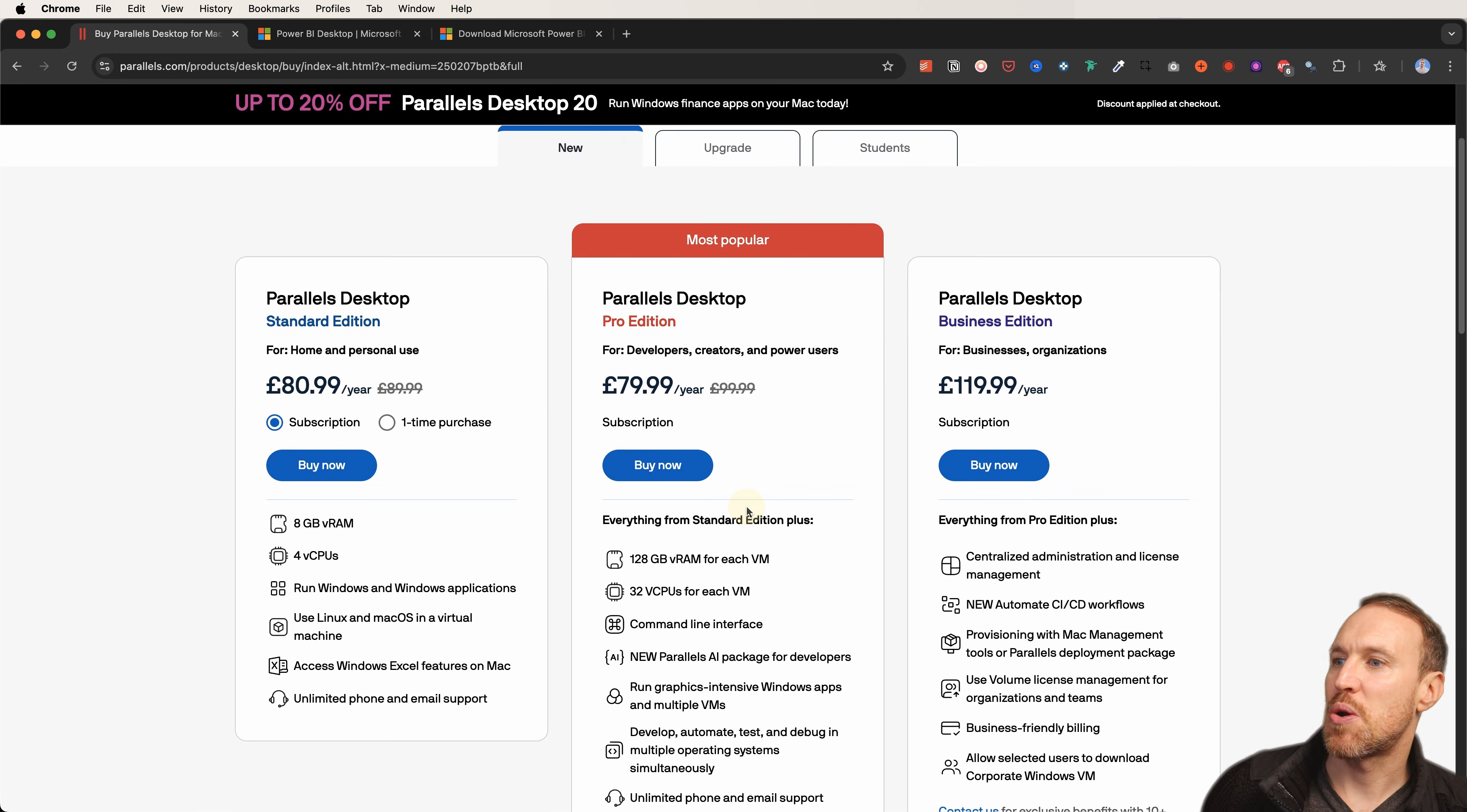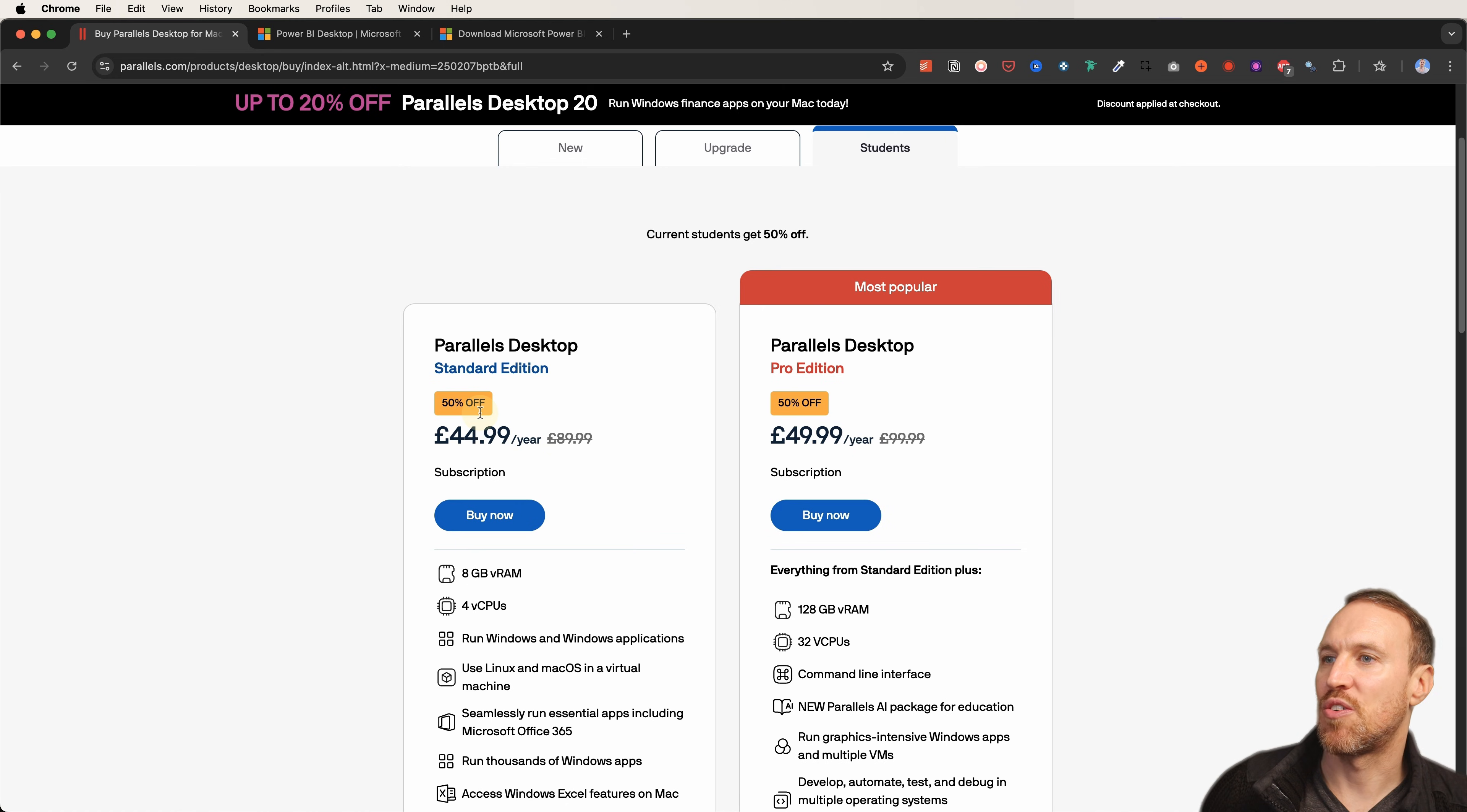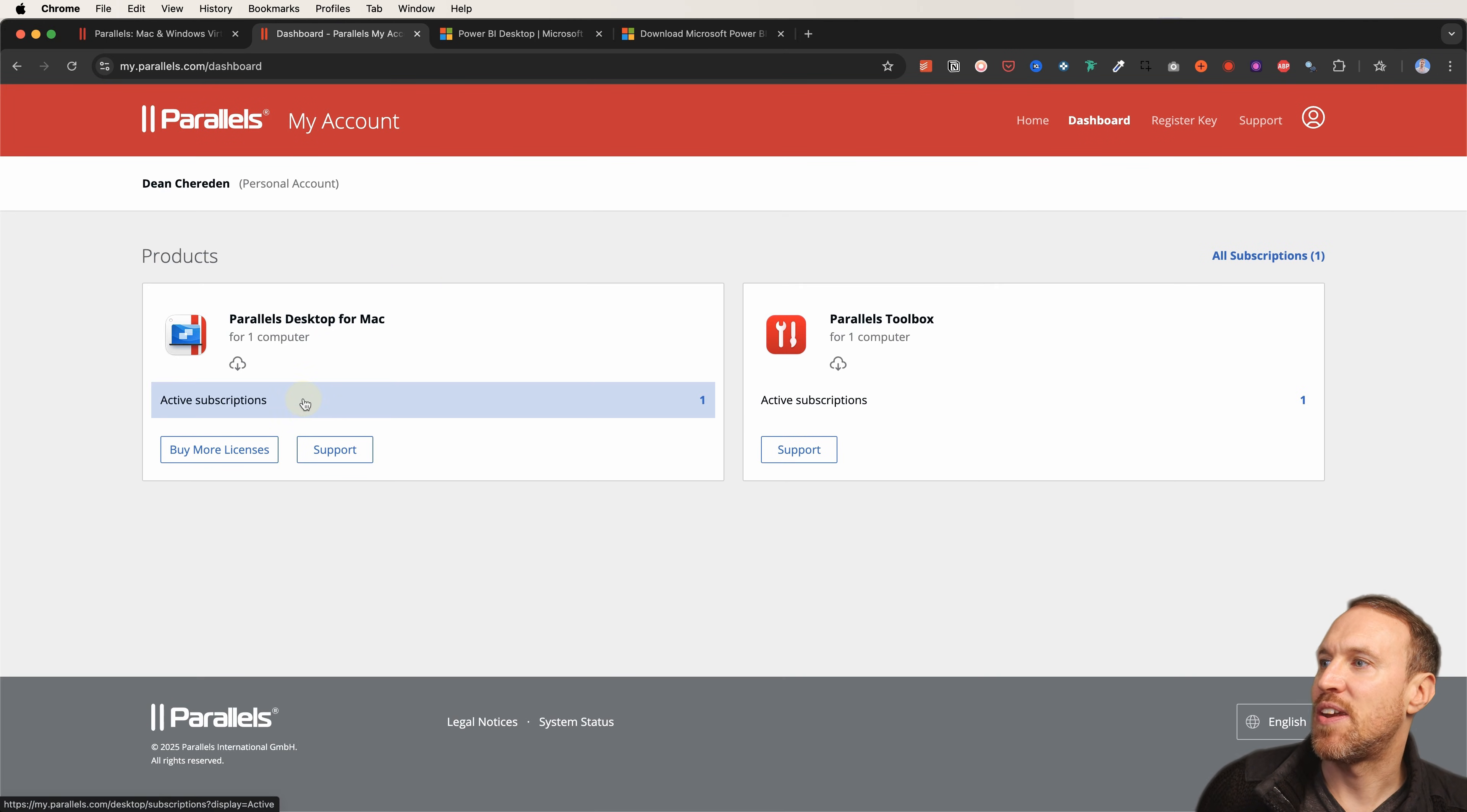So they've got the pro edition here. Also, you can get a version that's cheaper if you're a student, so you can actually get it for less, and that also includes 50% off what the amount would be there. And then once you've purchased or done your free trial, you'll get an account which you'll need to just sign up for. Once you've signed in, you'll get the option to be able to download and then also see your active subscriptions.